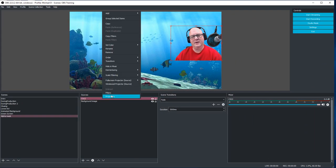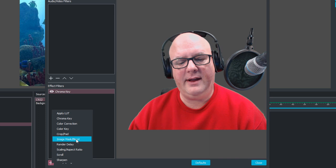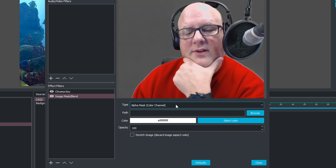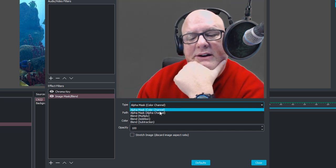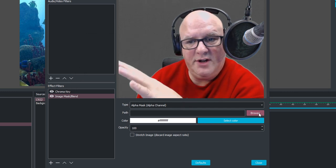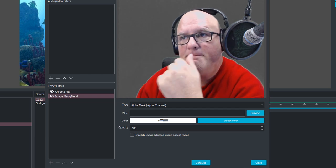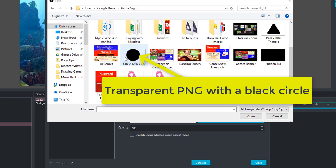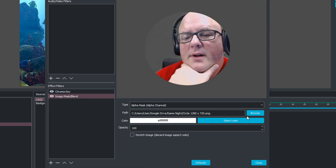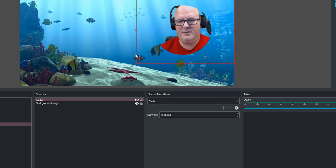Now I have the C922 and I'm going to right-click, choose filters. But instead of chroma key, I'm going to add an image mask blend. Hit OK. When I do that, I'm going to change it — it says 'alpha mask color channel' — I'm going to change it to 'alpha mask alpha channel.' Then in the path I'm going to browse for an image. This time I'm looking for a round circle because that's what I want. In my folder I want this circle — it's my 1280x720 circle. I'll open it, bring it in, and you can see it already circled me up. Hit close and now I'm in a circle.